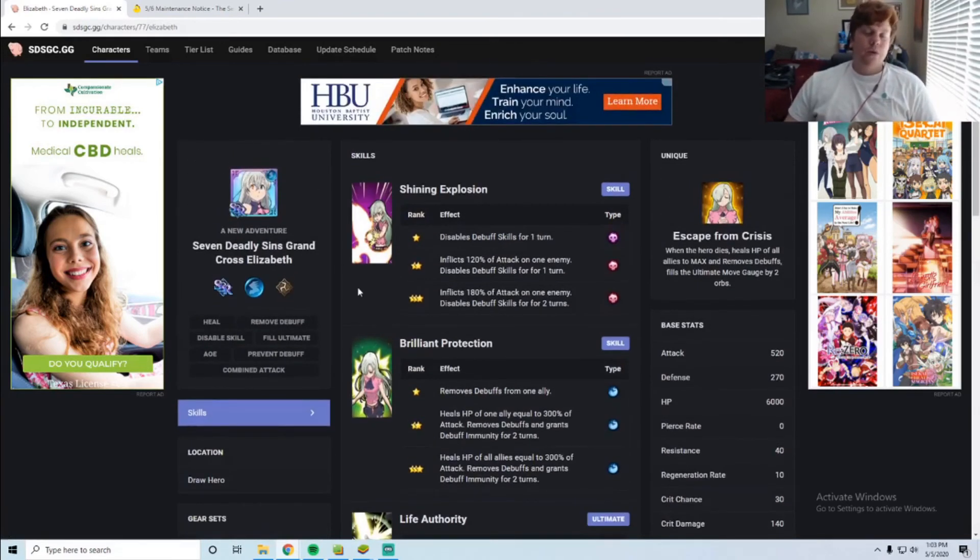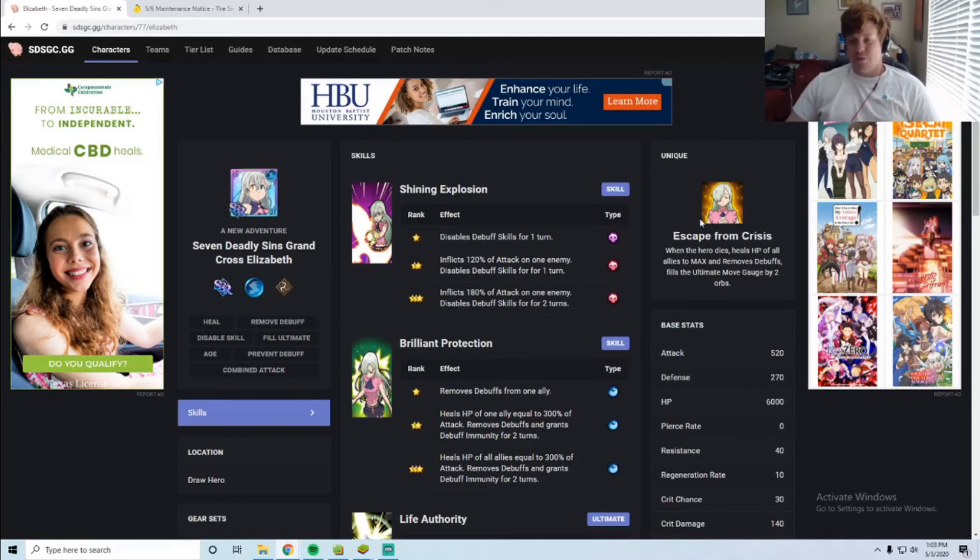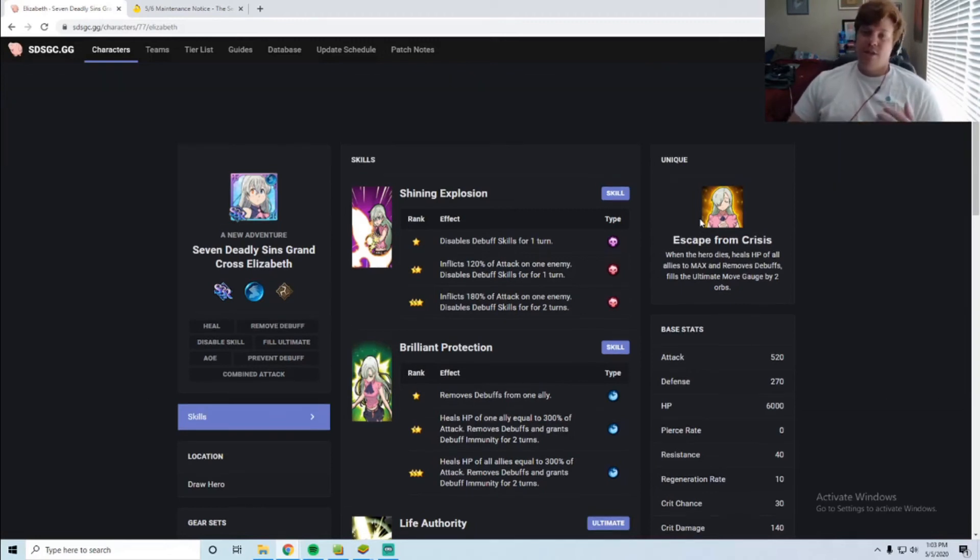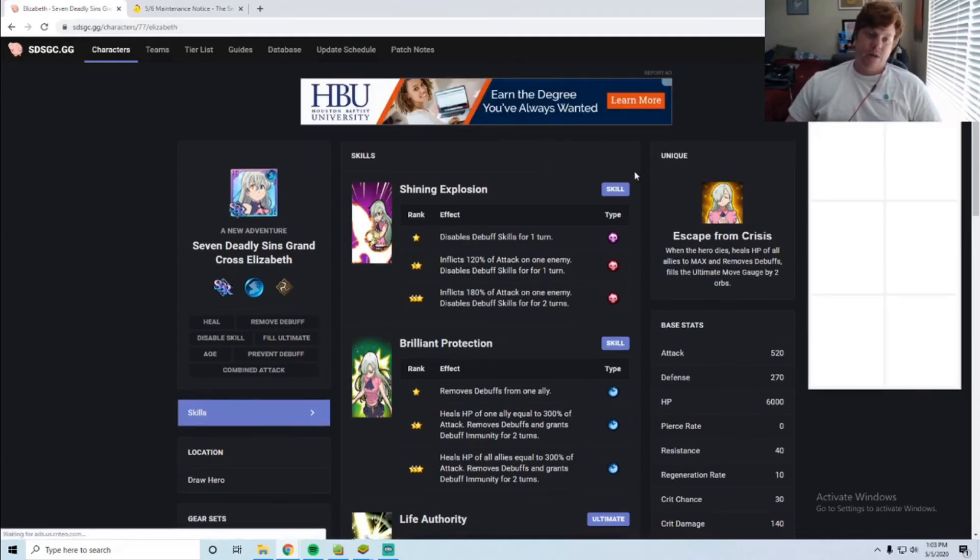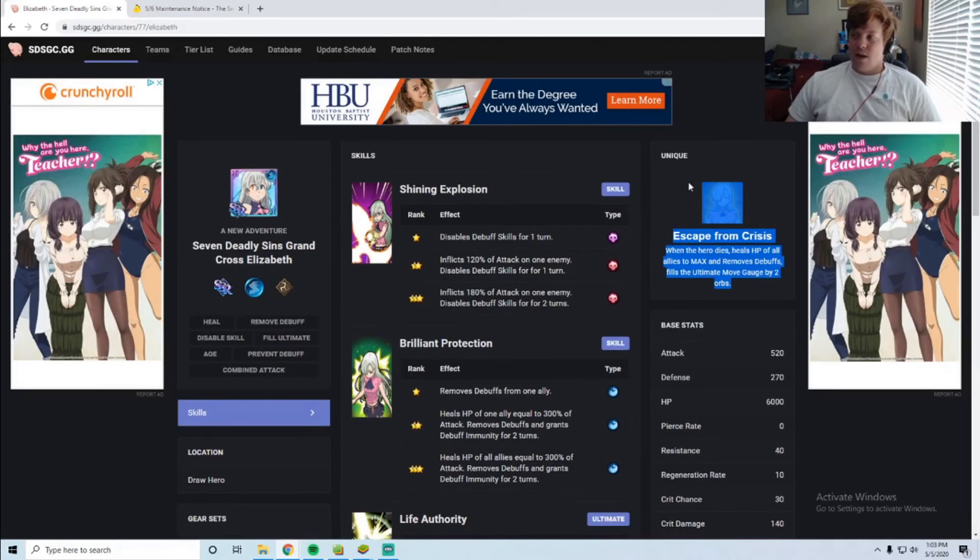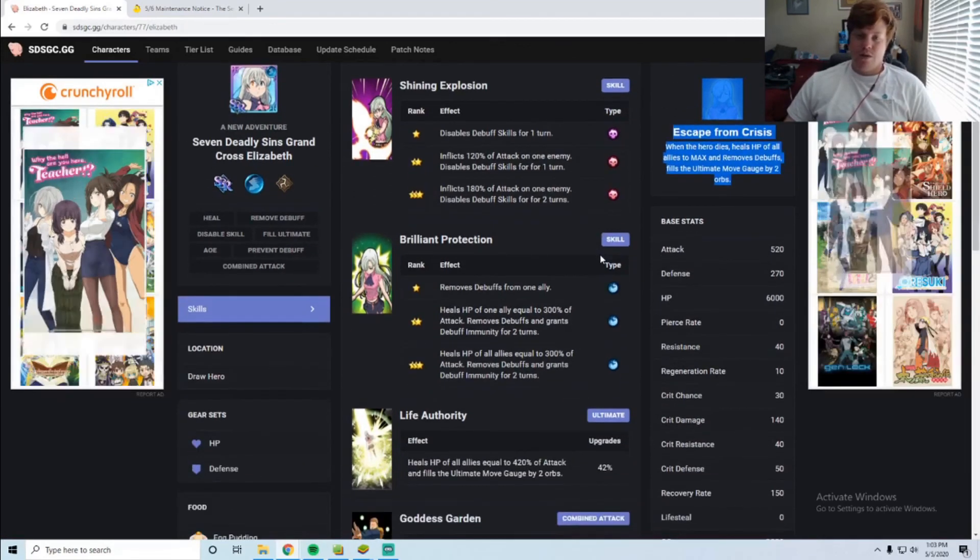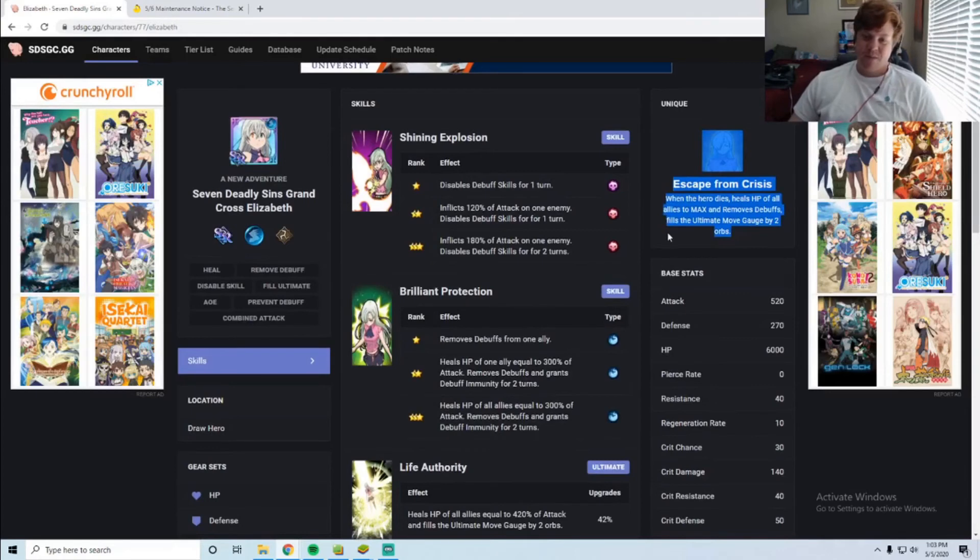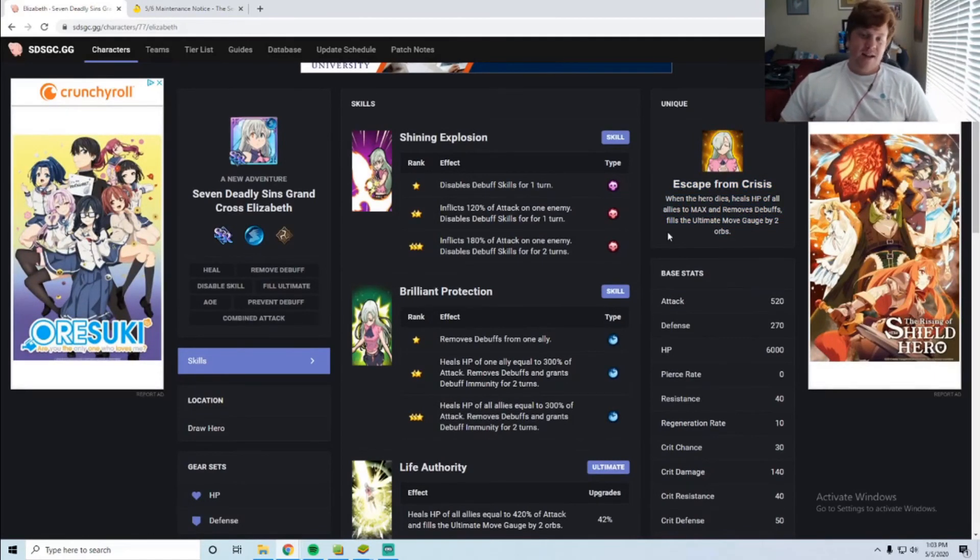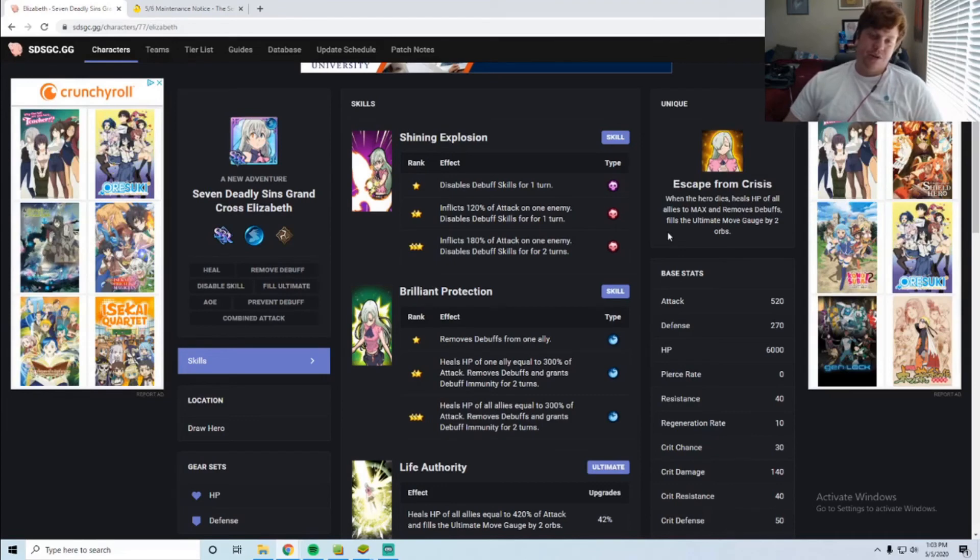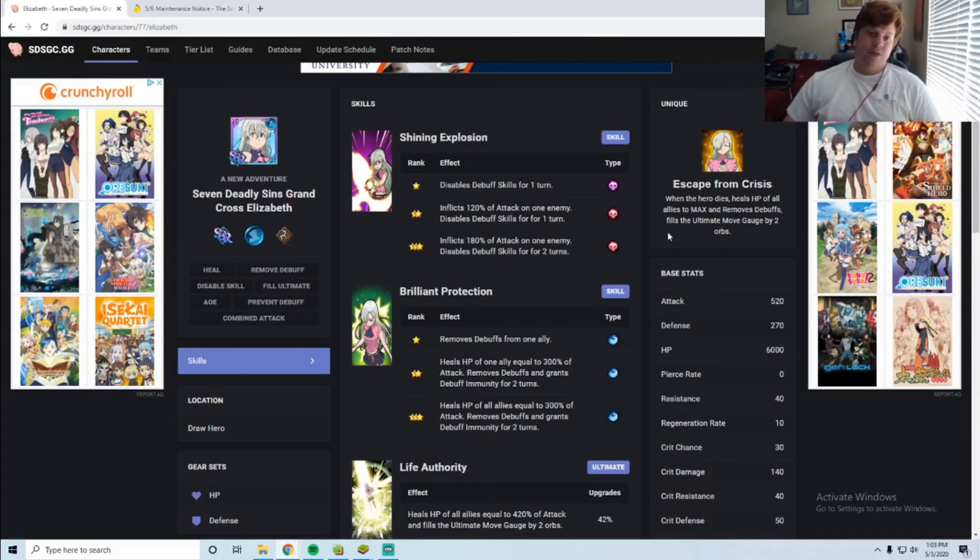Her real thing here is her unique. When she dies she heals HP of all allies to max and removes debuffs, fills the ultimate gauge by two. If you guys haven't seen the cheese strat, what people have been doing—they do it with Fraudrin but you can also do it with Elizabeth—you just leave her at level one. When she's at level one you wait for her to die and then that boosts your other two units so you can just spam their ultimates faster. It doesn't work as well as Fraudrin because Fraudrin gives you full HP.